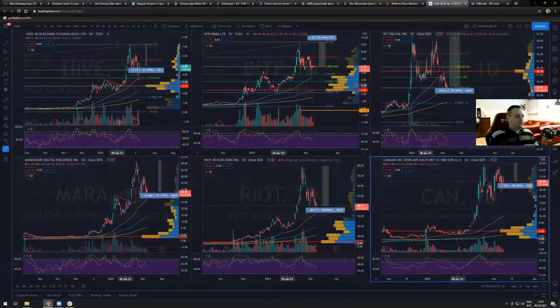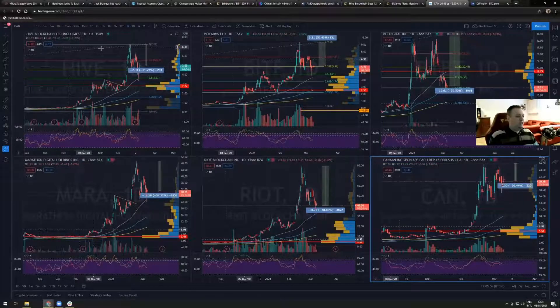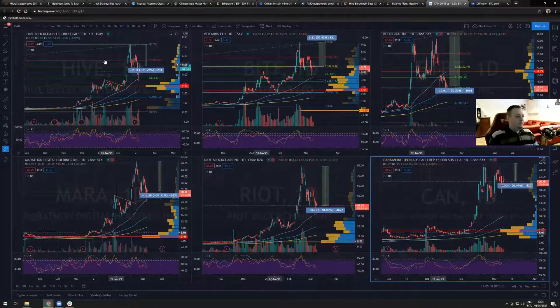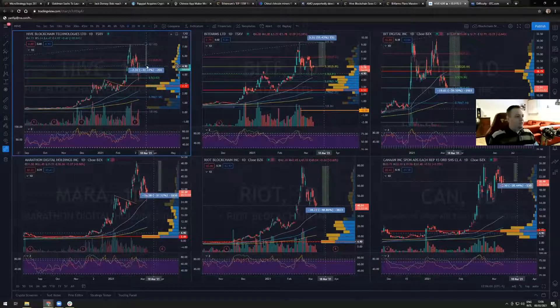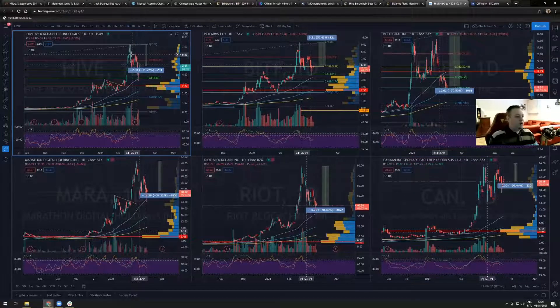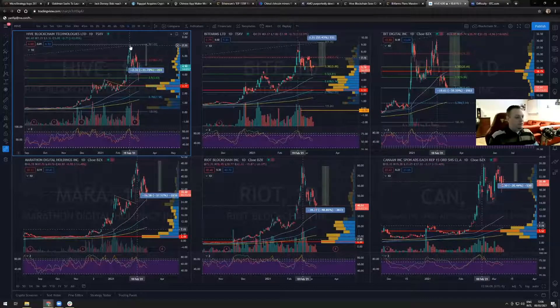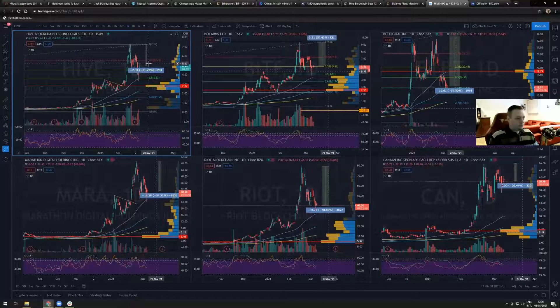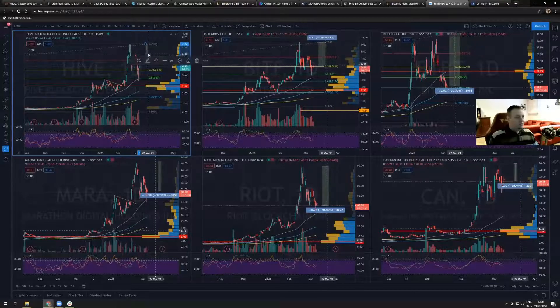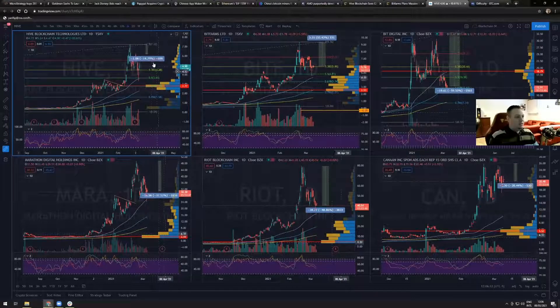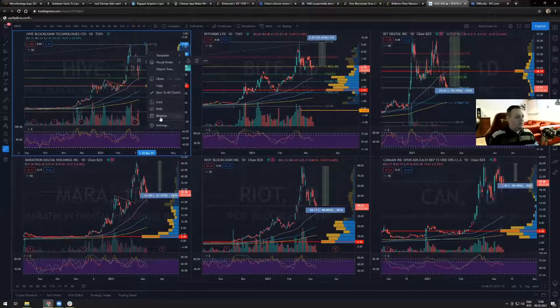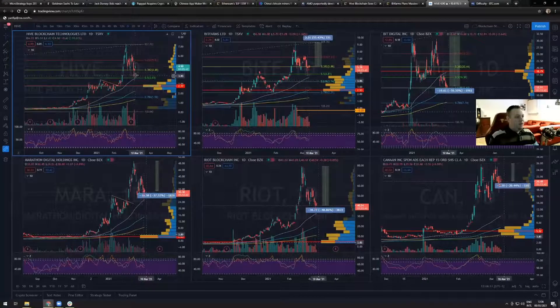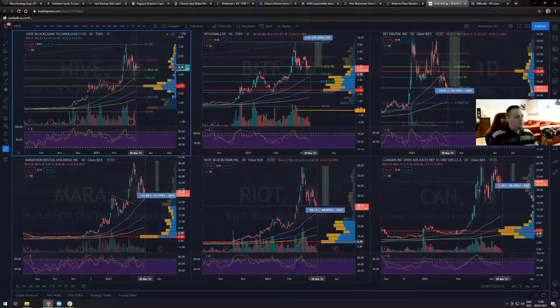Here's the charts. Hive blockchain technologies has had a down of 31% since its new all time high of two weeks ago.